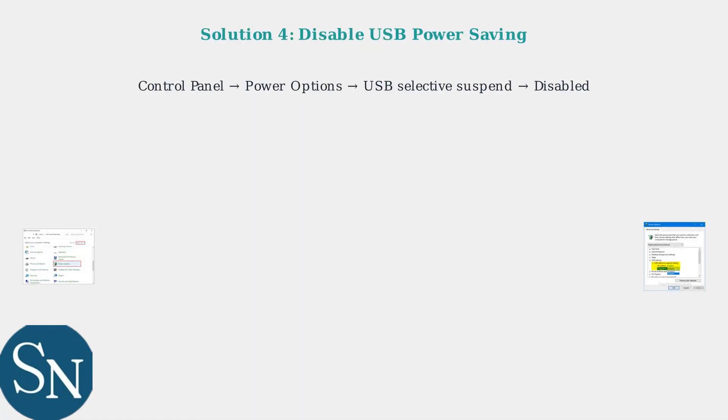USB power management can interfere with detection. Go to Control Panel, then Power Options, find USB Selective Suspend Setting, and disable it. Also disable power management for USB devices in Device Manager.